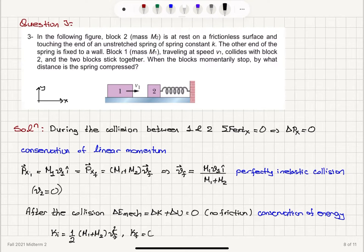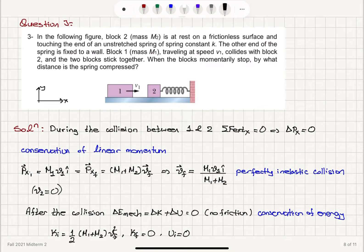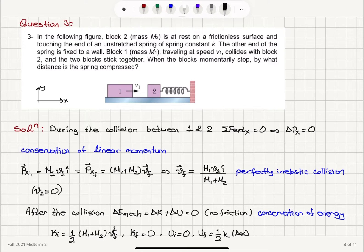K_final will be zero because we want to know what happens when they momentarily stop. The initial potential energy stored in the spring is zero, and the final potential energy will be equal to one-half k (Δx_max)² — that will be the maximum compression of the spring.